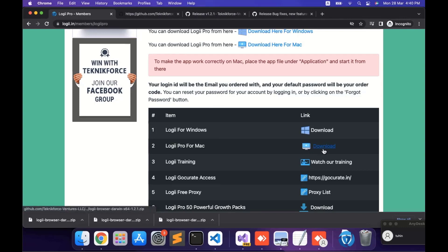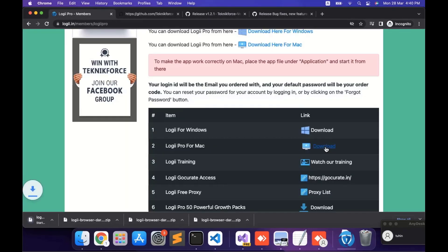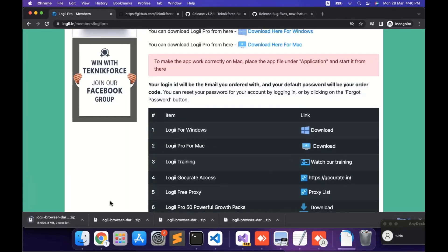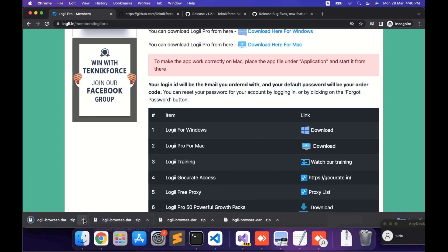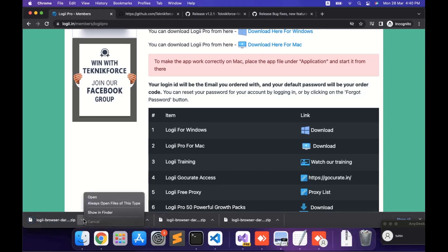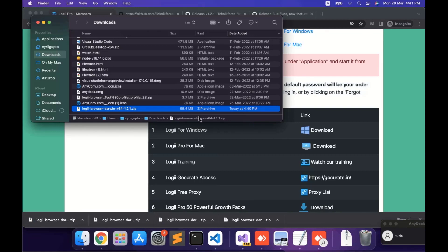You can download by clicking on this download button. It will take a few seconds to download, but it depends on your internet speed. As you can see, mine is downloaded, and it will show in My Finder. And as you can see, it is a zip file.